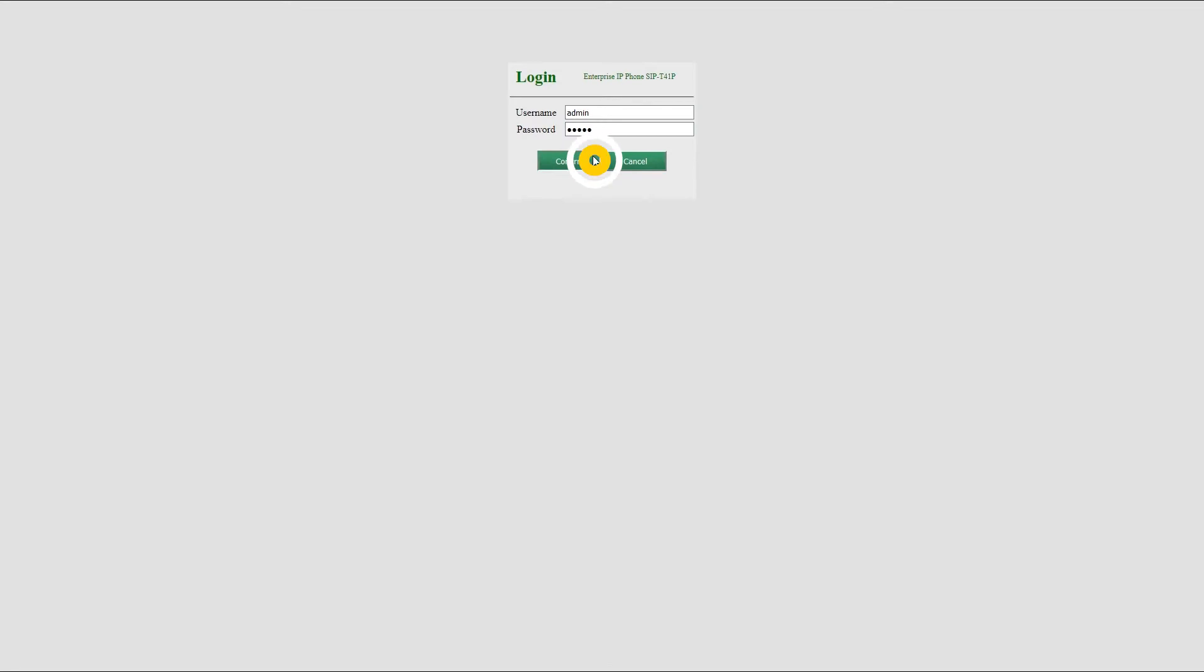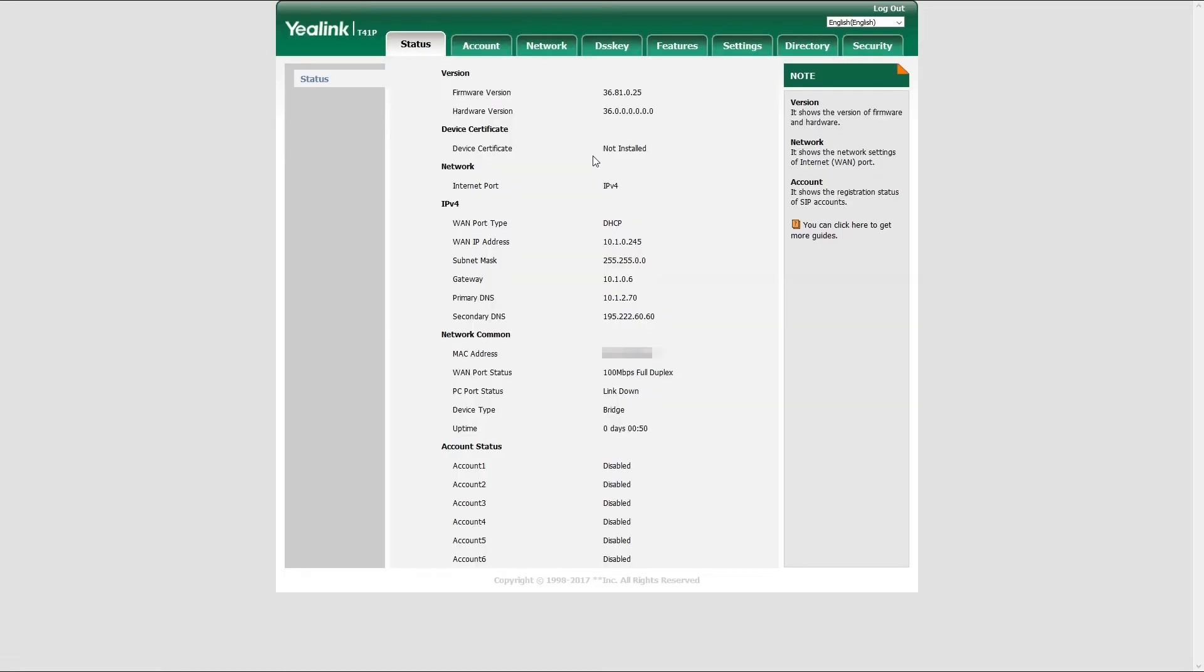To check which firmware version is currently installed, simply log into your phone web interface and under status menu, look for firmware version field. If you have trouble installing the firmware, please contact Bicom support team.